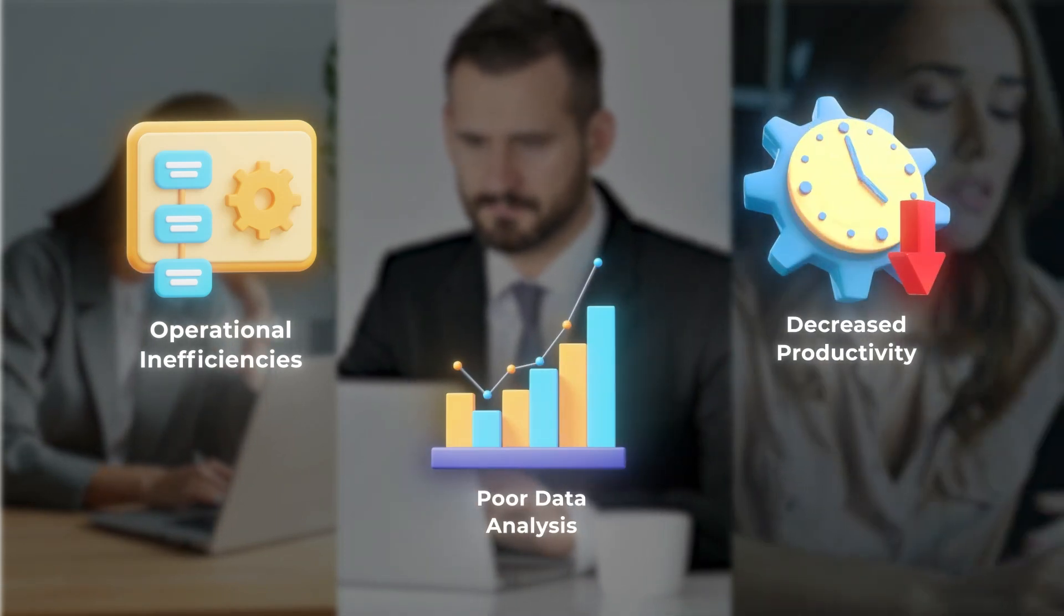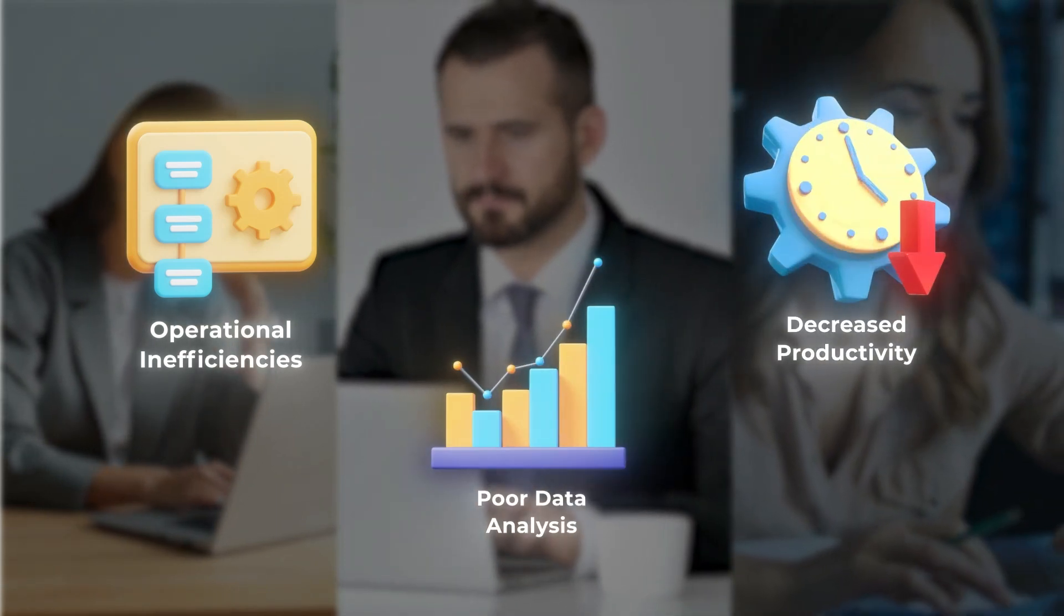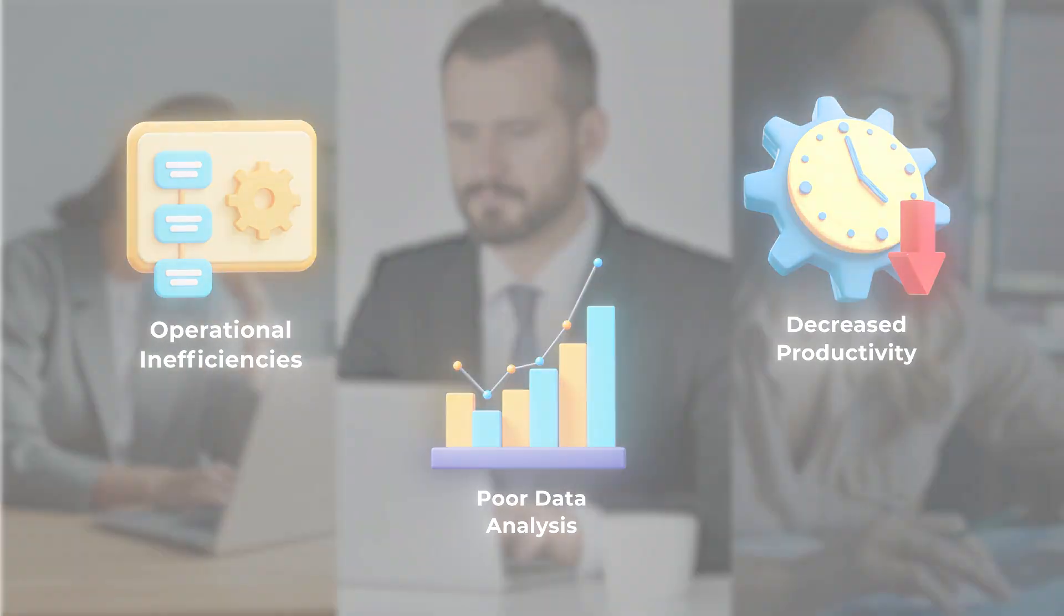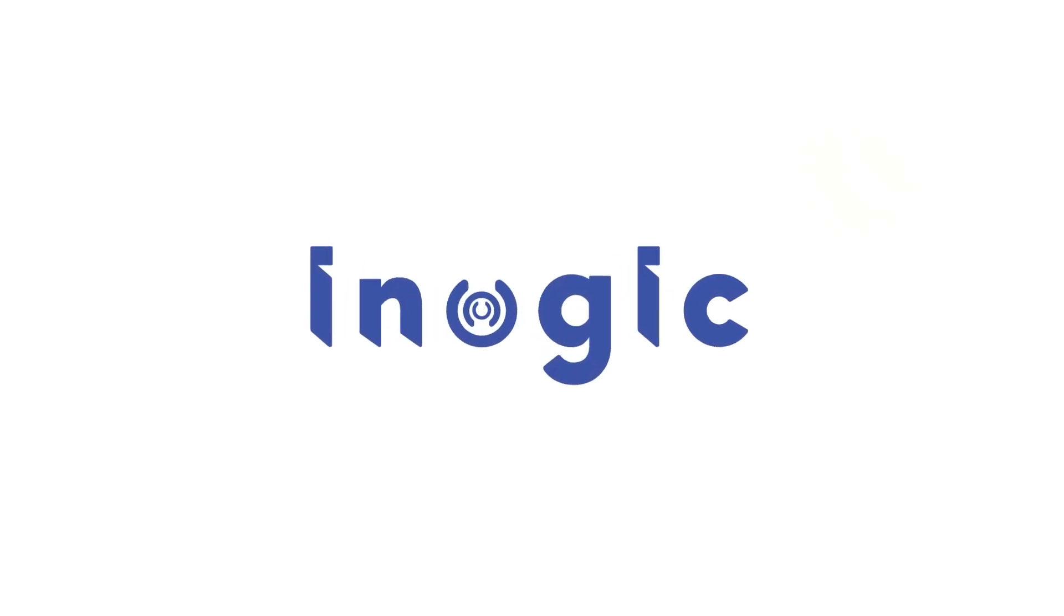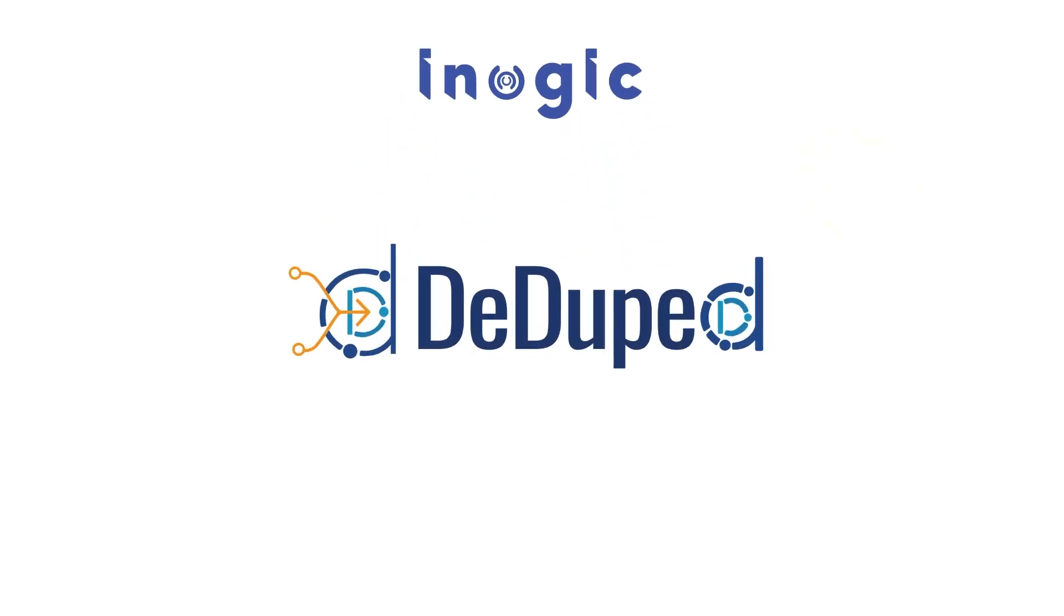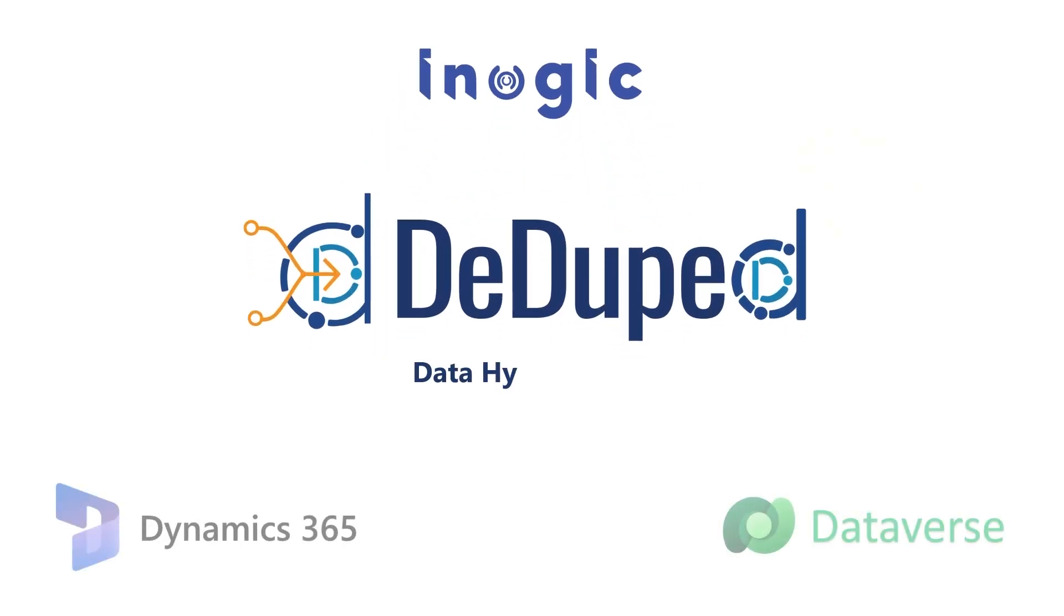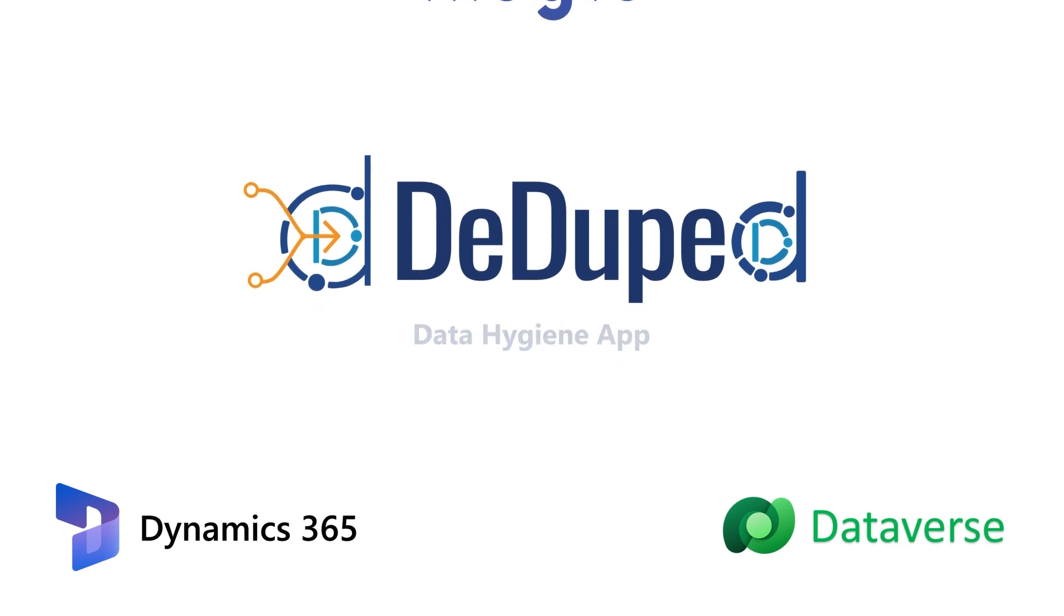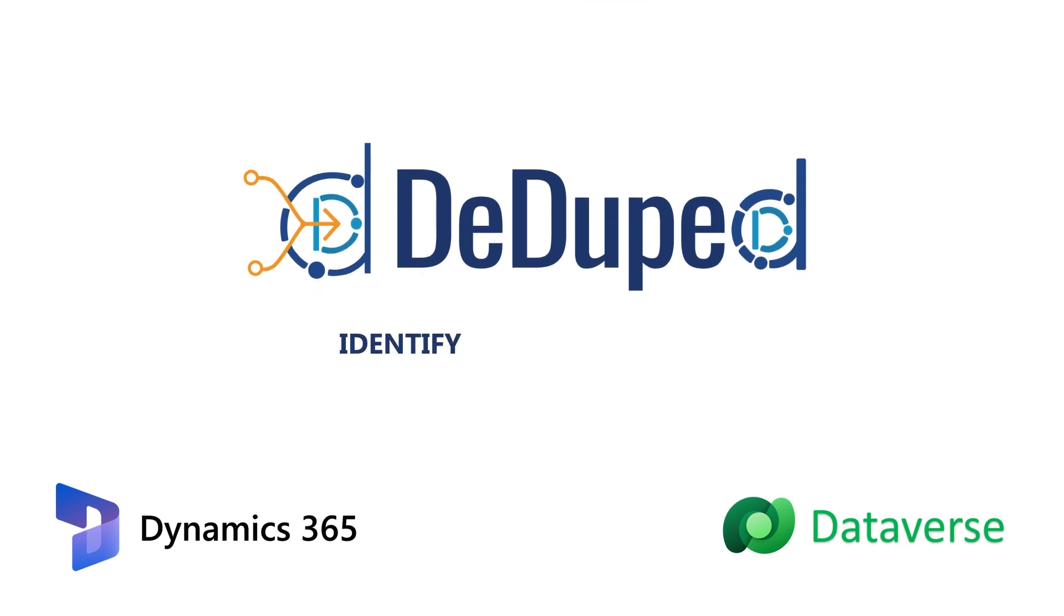How do you keep your CRM database clean? This is where Inogic comes in. Introducing D-Duped, the solution to data duplication. It is a powerful tool that can help you identify, remove, and prevent duplicates from your CRM data.